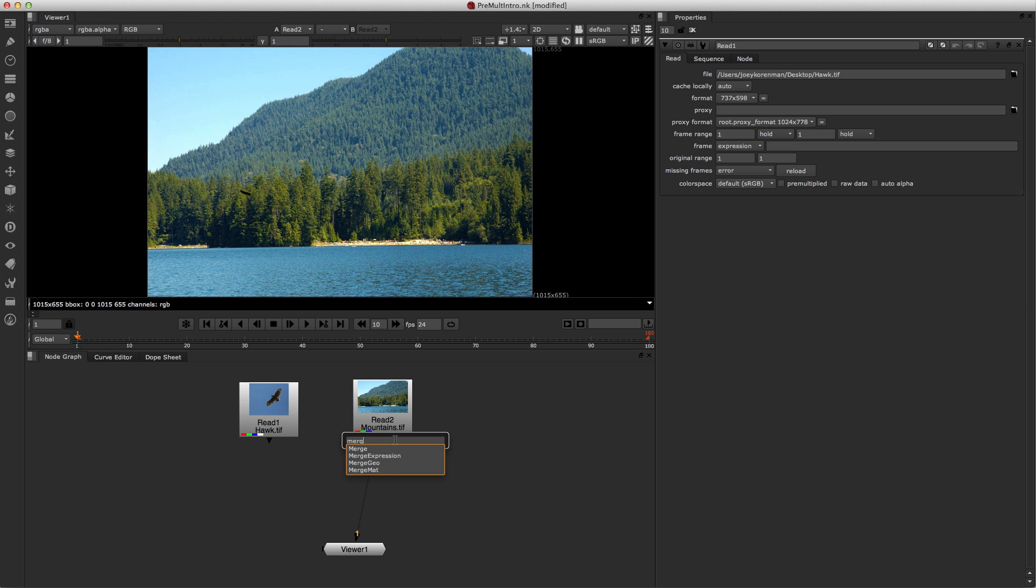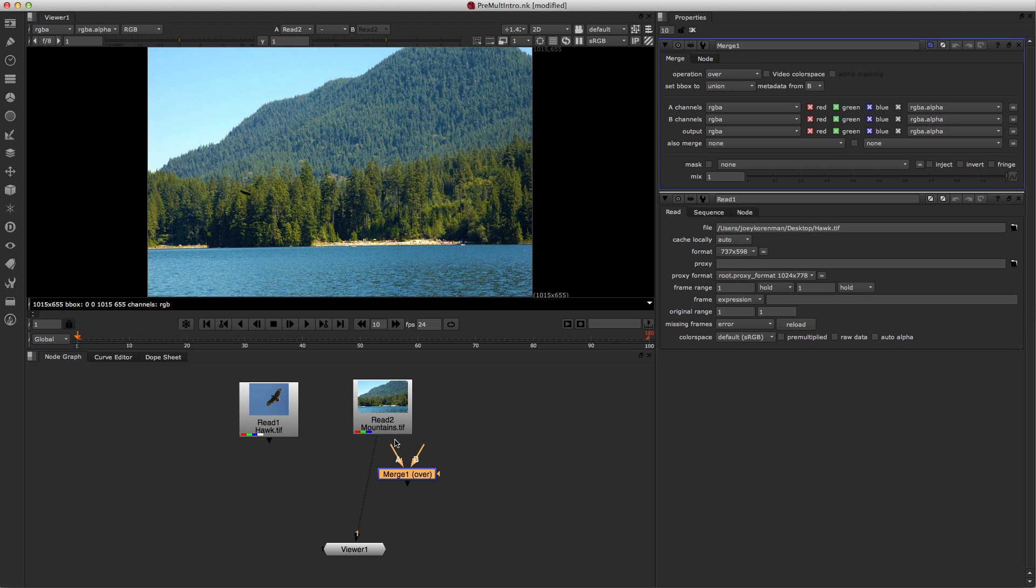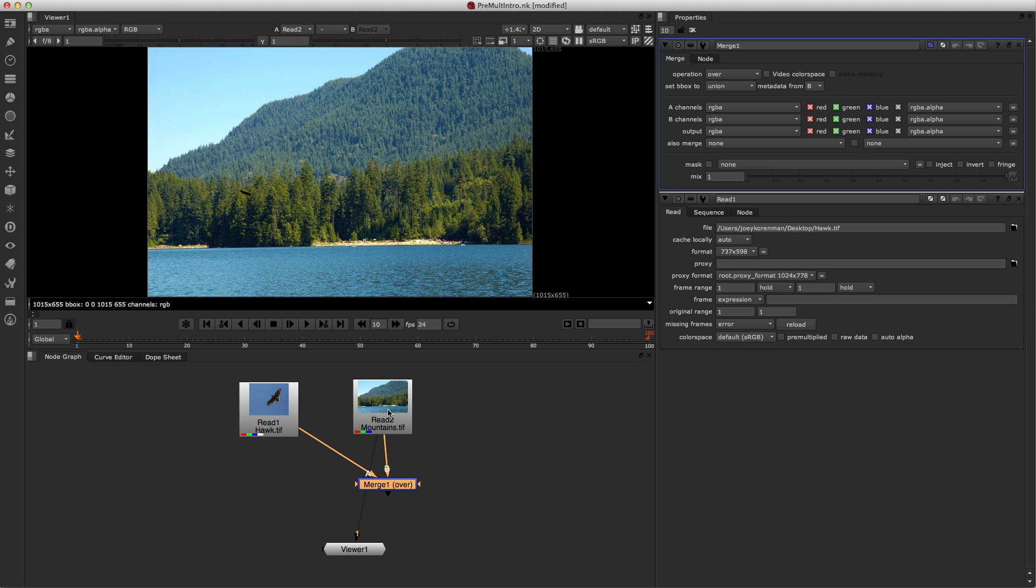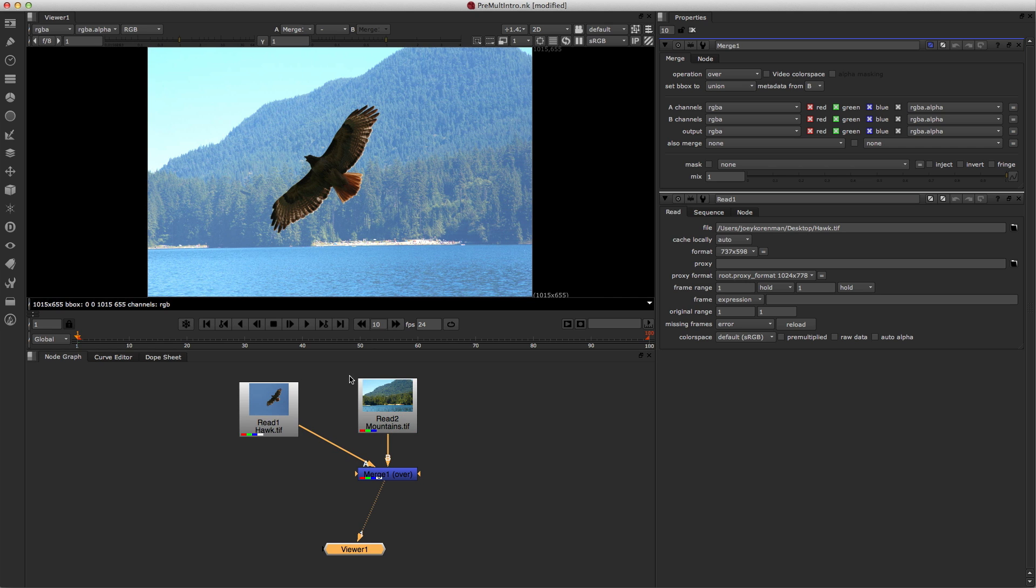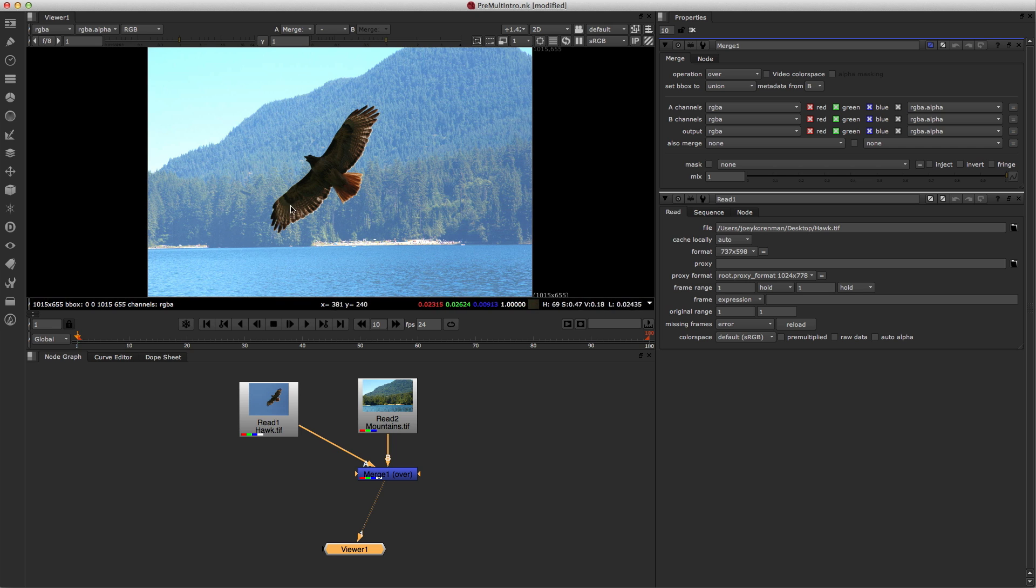We're gonna use a merge node, which is one of the most commonly used nodes in Nuke, and this is the node that composites one thing over another, and the way it works is by compositing A over B. So now I'm gonna look through that merge node, and we are gonna see a big problem here. The background has been kind of tinted blue. The bird looks okay, but the background got all messed up.